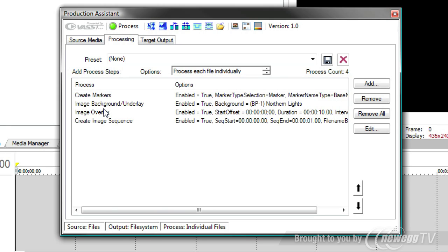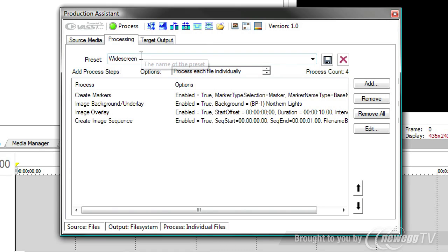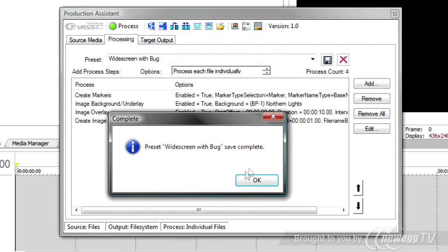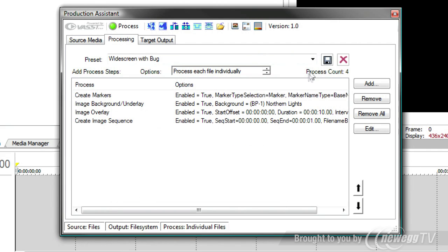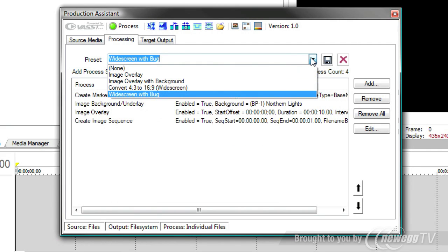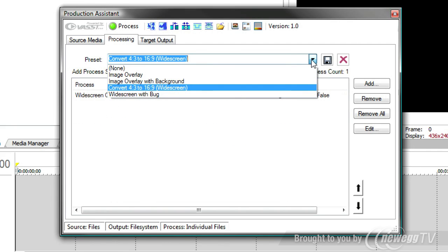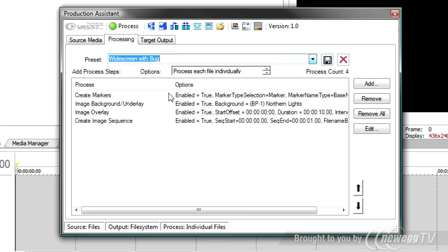And finally, if this is something that you need to do quite often, you might want to save it as a preset. So I'm going to save this as widescreen with bug. And that's saved complete. And so now that's in my list of all the different process sequences that I can do is my widescreen conversion with the bug.